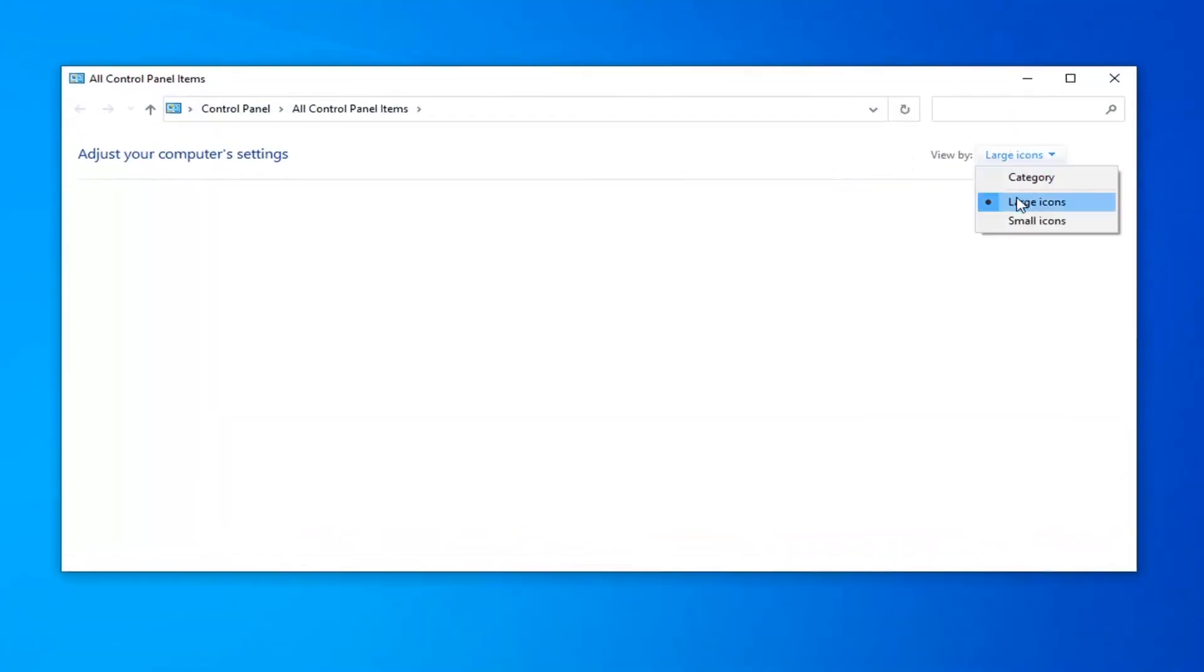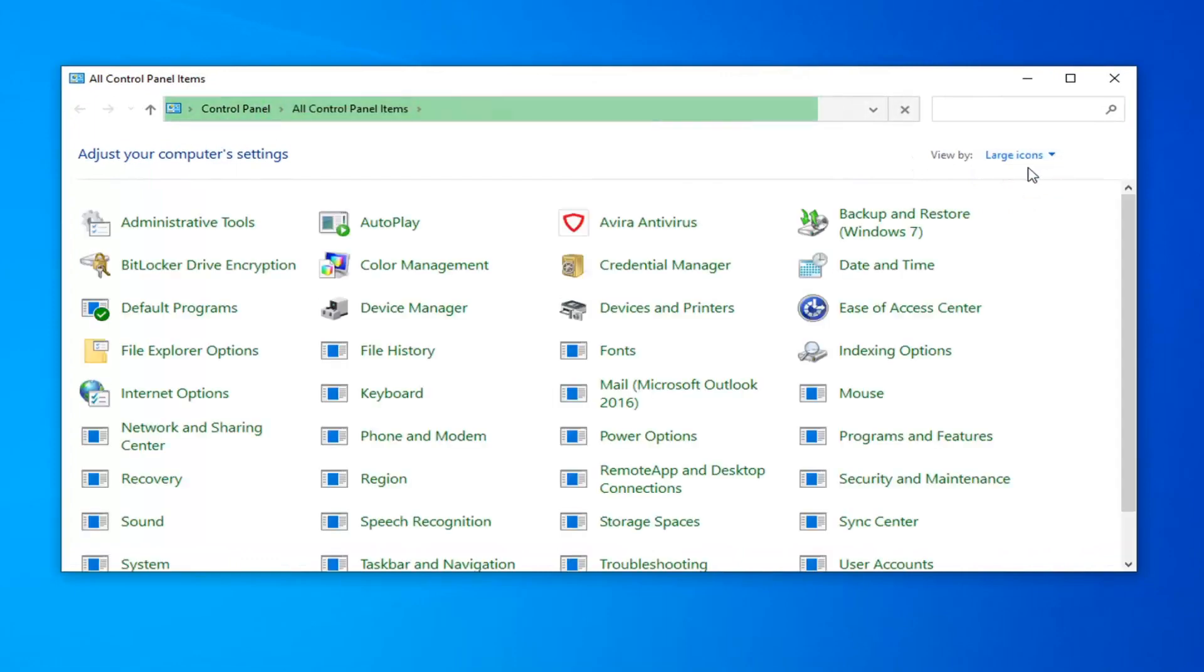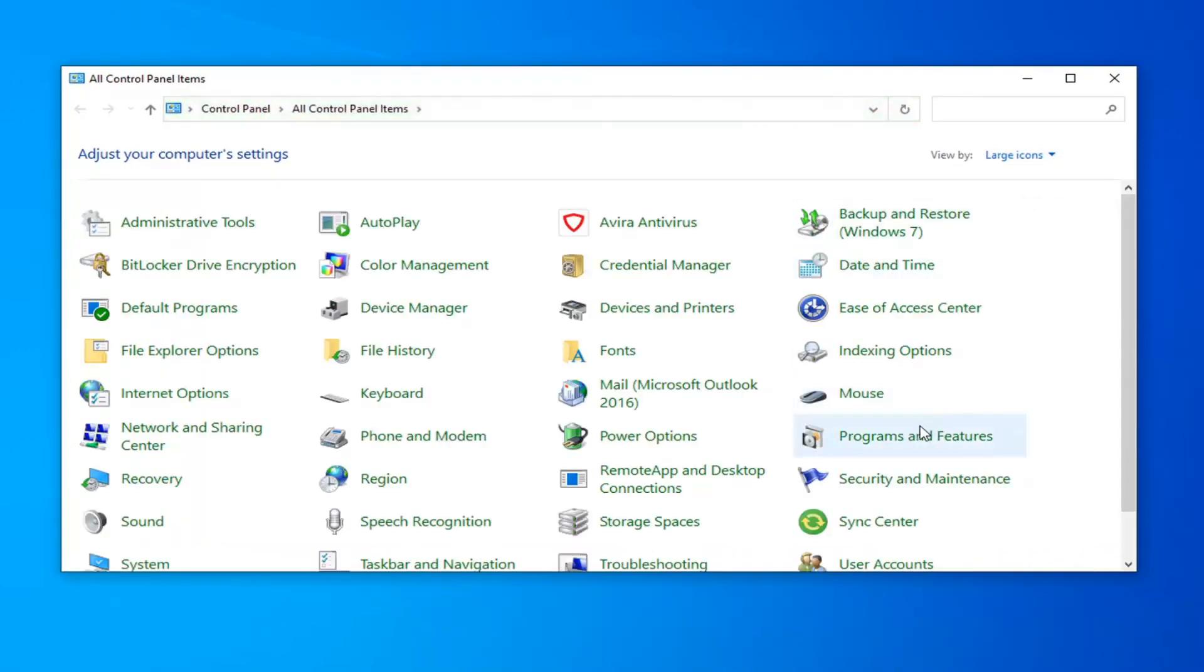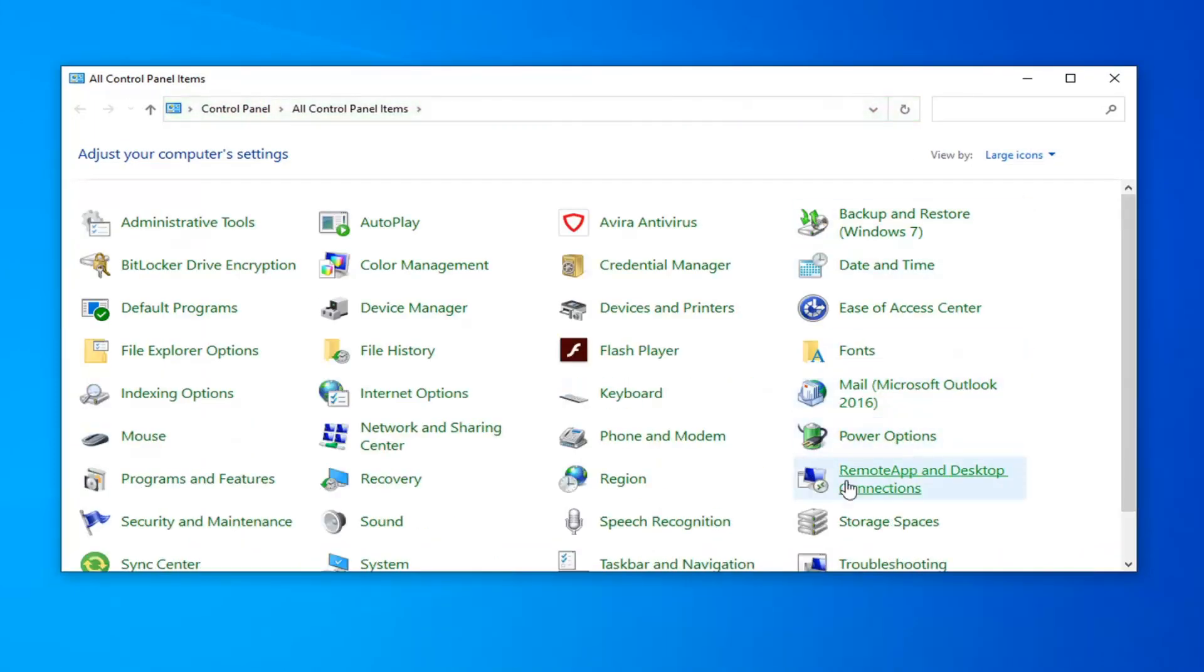Set your view by to large icons, if it's not already, and then select the programs and features option.